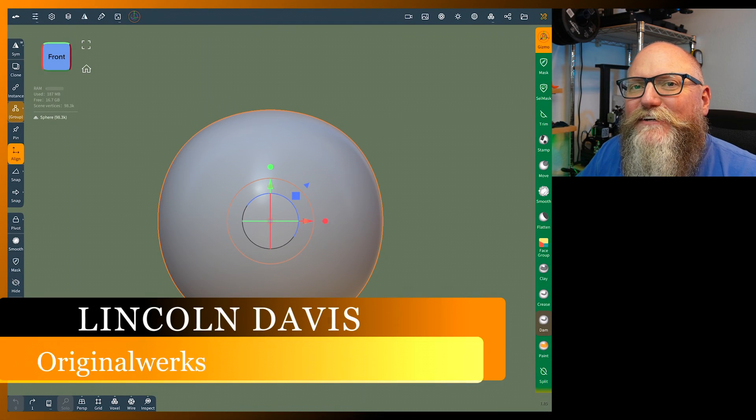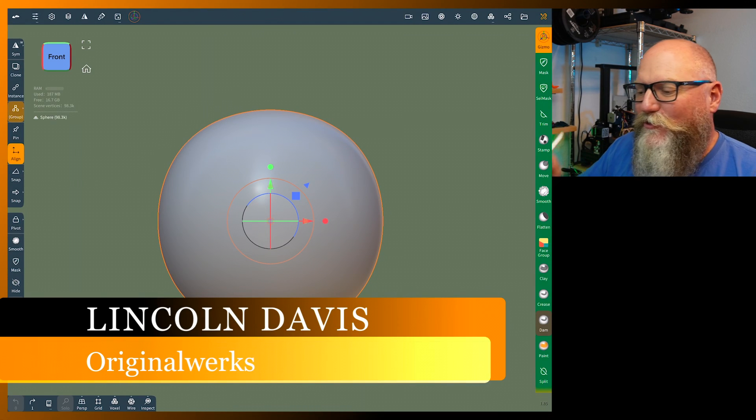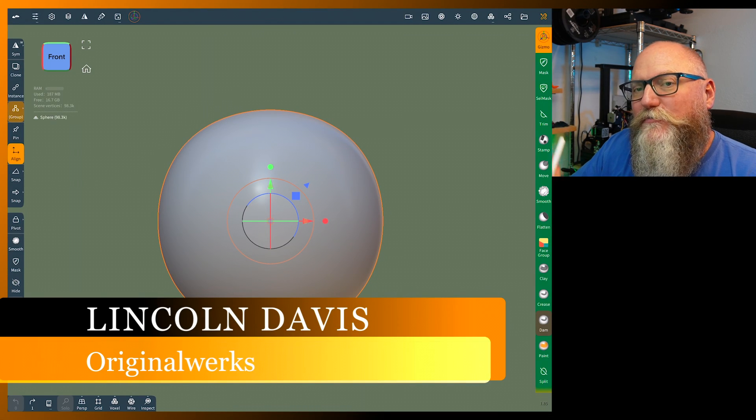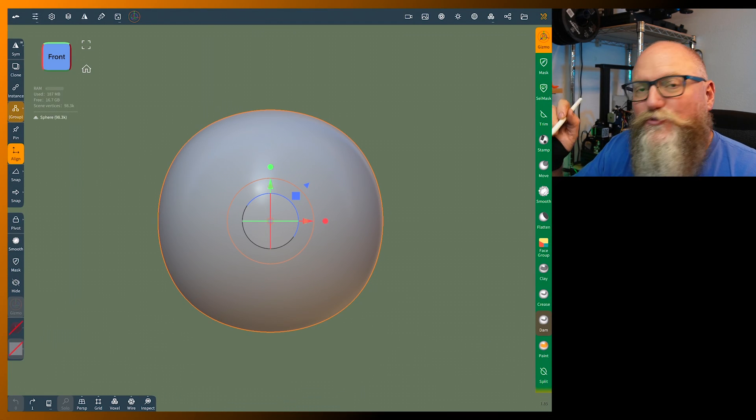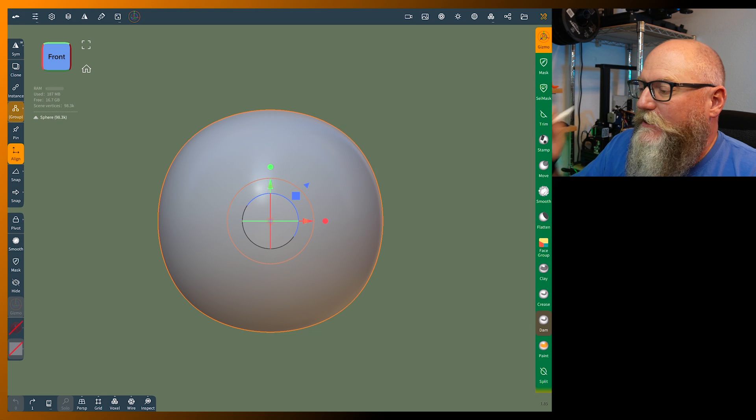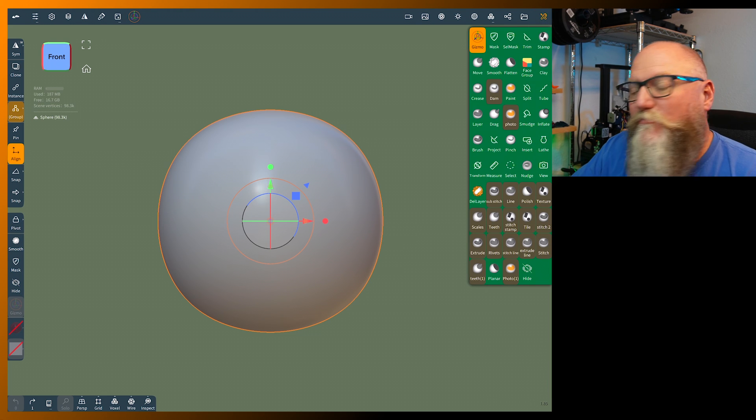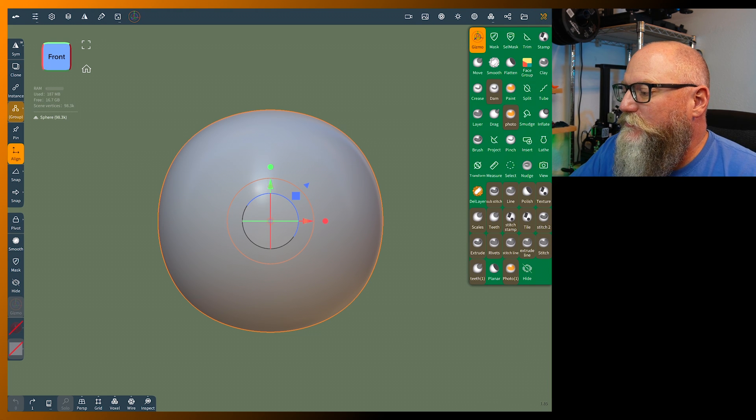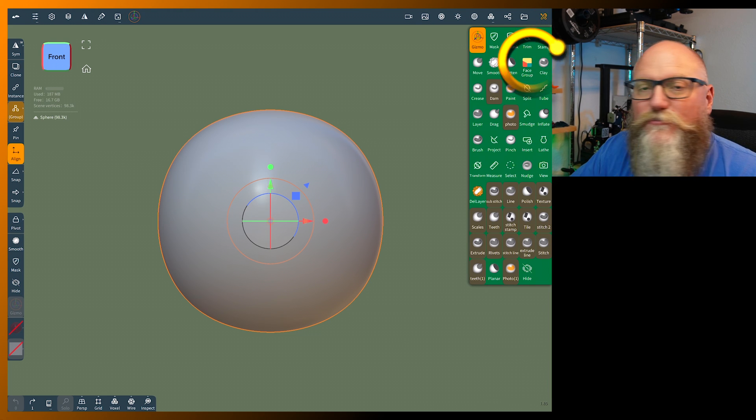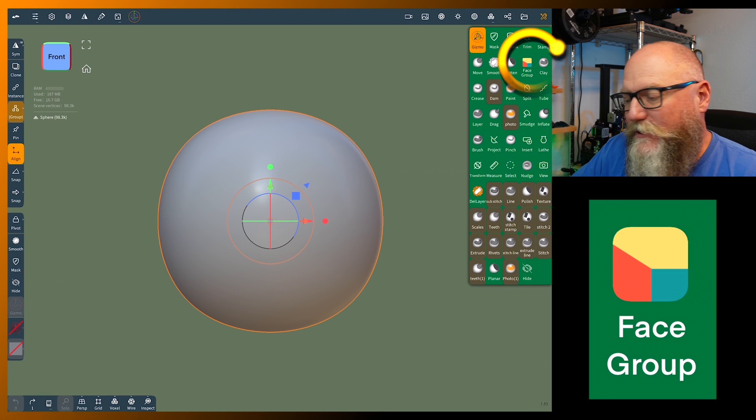Hello and welcome back, I'm Lincoln and today we're going to go into Nomad Sculpt and I'm going to show you a new feature. If you click on your tool menu you'll see a thing that's called face group.